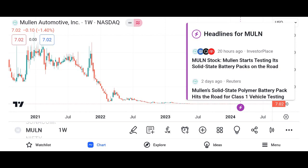Company overview: provide background information about Micron Technology, including its founding, headquarters, and primary products. Highlight the company's position in the semiconductor industry and its competitive advantages.